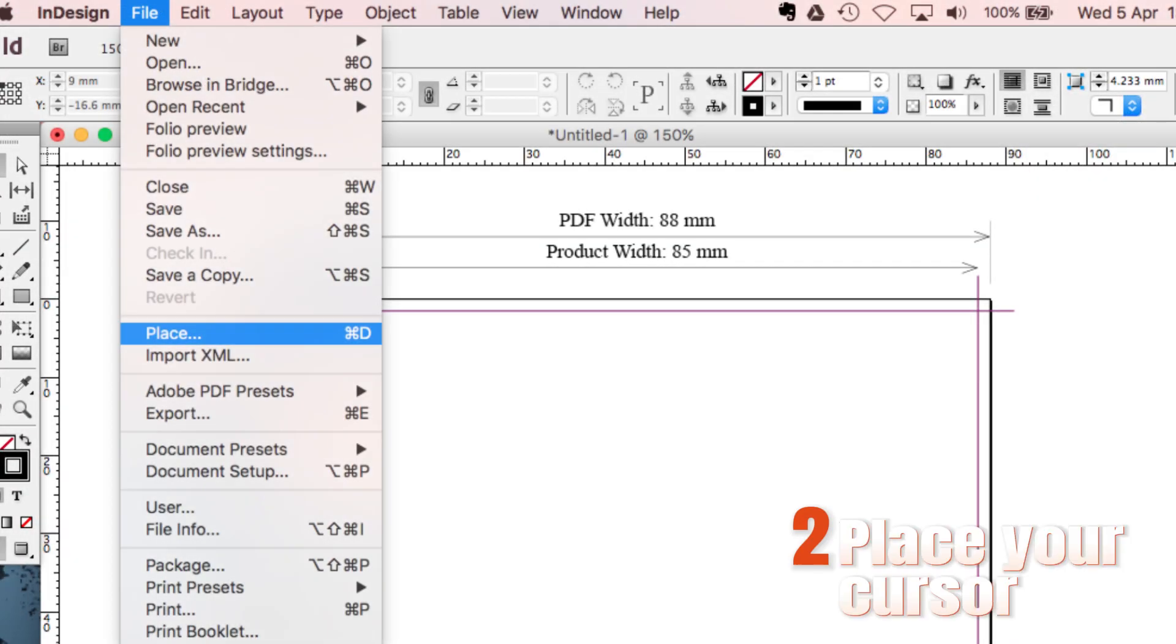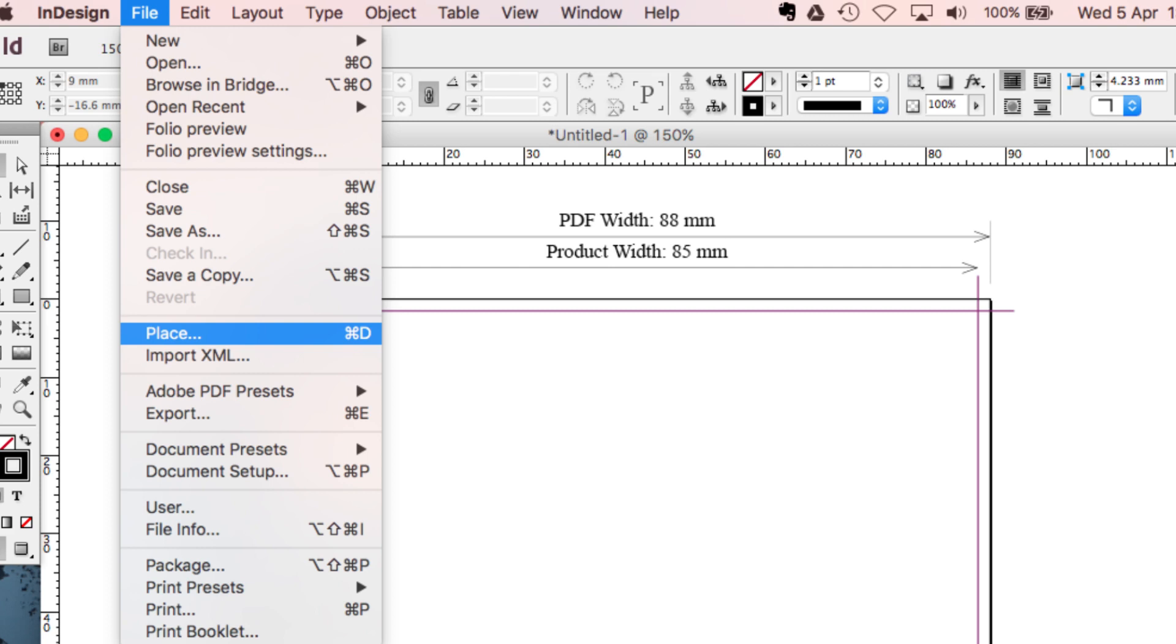Step 2. Place your cursor where you want the GIF to appear on your layout. Now, go to File and select Place.